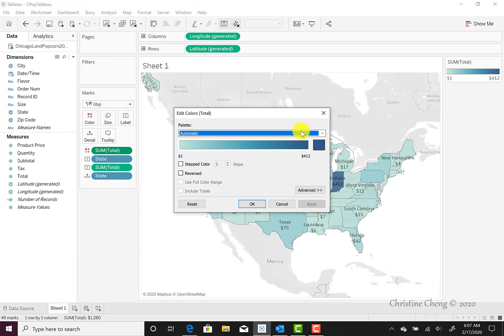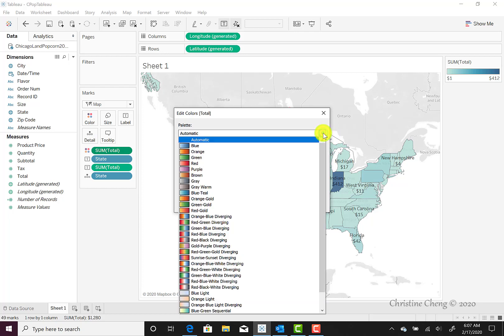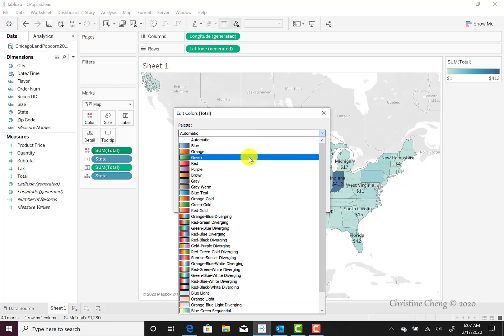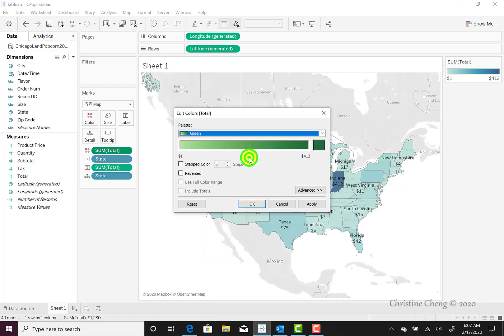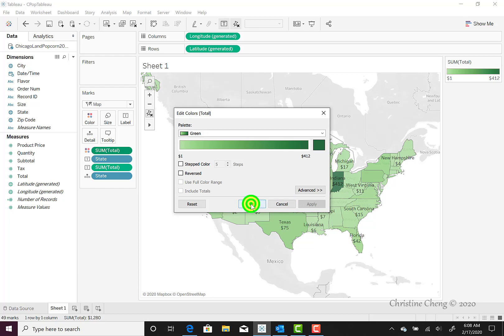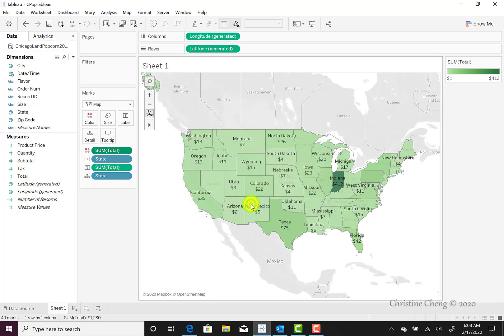Once we're in the Edit Colors box, we can select the down arrow for the palette box and change the color to green. We can then click Apply and see our map change behind the box to green as a preview, and then click OK.